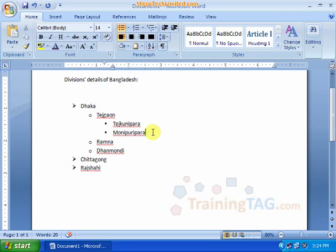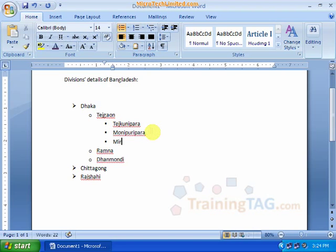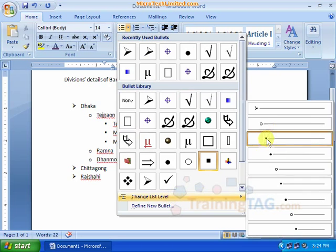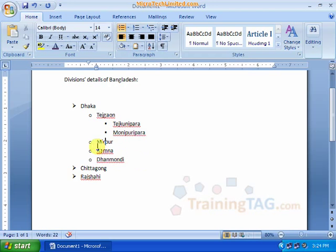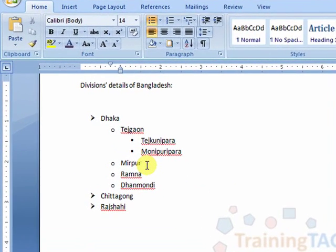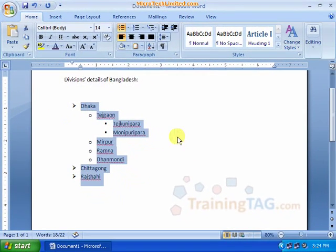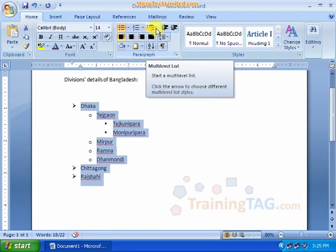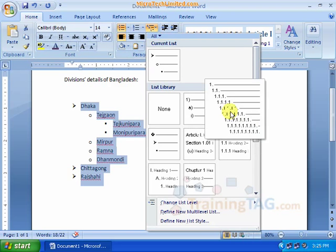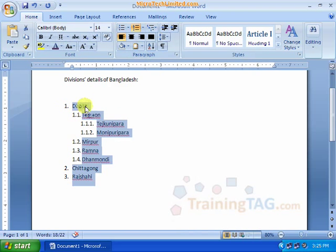Now let's add content — obviously at the 2nd level, 2nd level, 3rd level, 3rd level, 4th level, and 5th level.